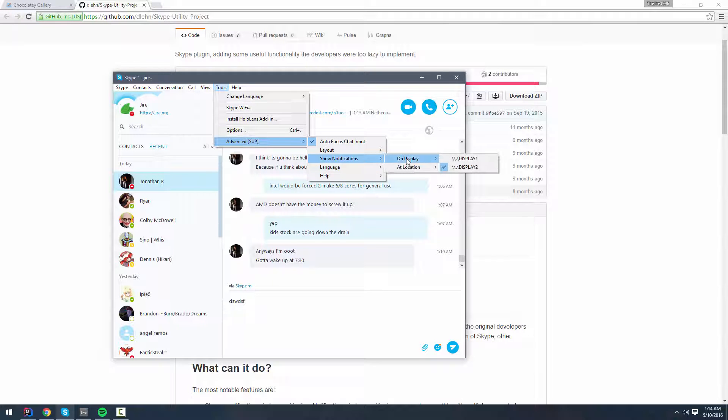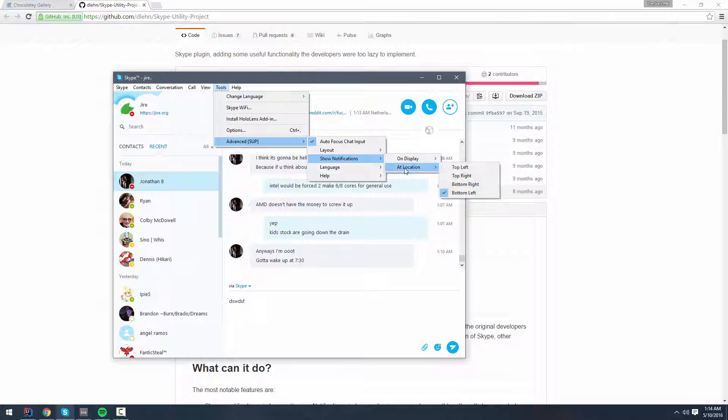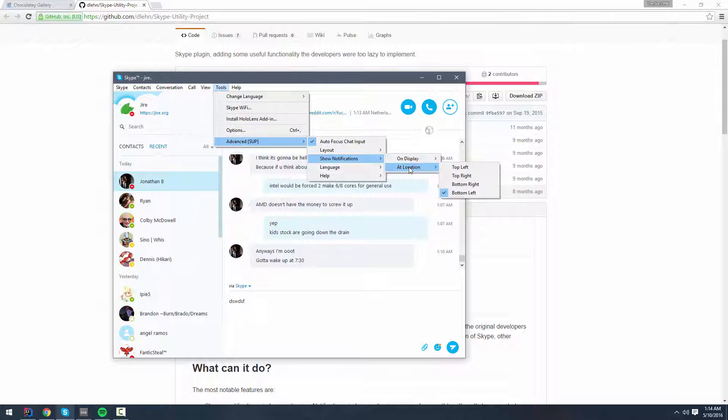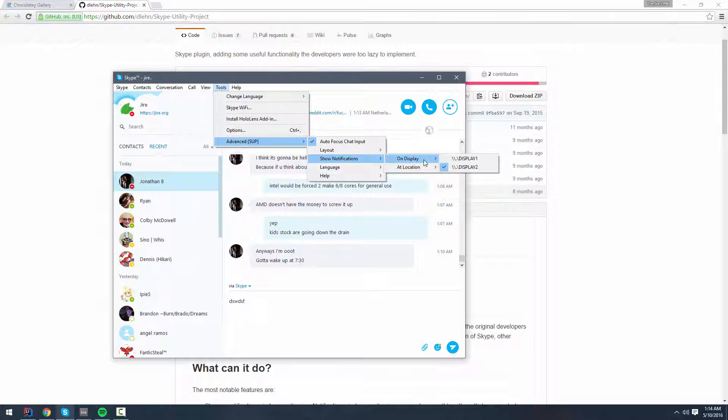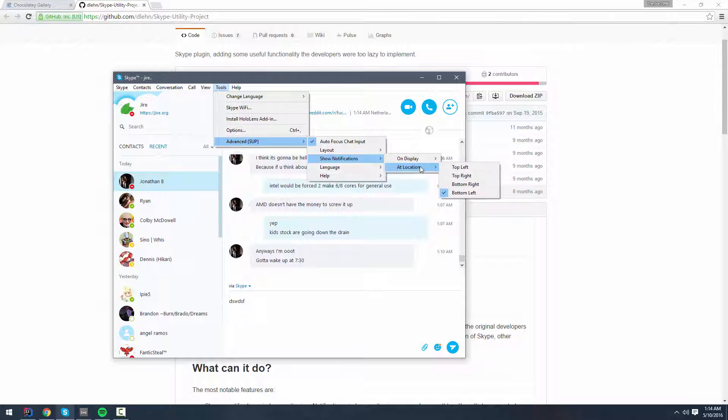It also lets you change the location of notifications. In my case, I'm running two monitors. I have it selected so that if I get a notification, it's going to show up at the bottom left of the second monitor. That way, if I'm in a full-screen game or video or something, I don't have to alt-tab out to see the message. It'll just show up on the second monitor at the bottom left.